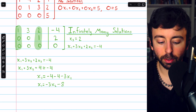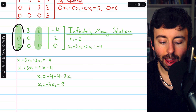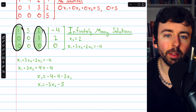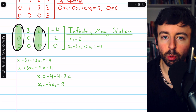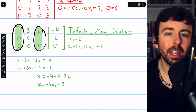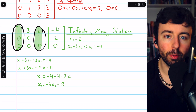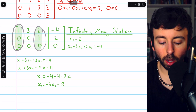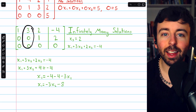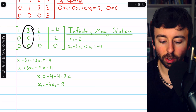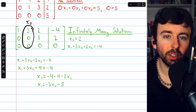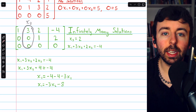The variables represented by these pivot columns, x1 and x3, will be leading variables once we write out the equations, and we'll solve for them — so they are not free variables. Column 2, on the other hand, is not a pivot column; it doesn't contain a leading 1. So the variable it represents, x2, is a free variable.